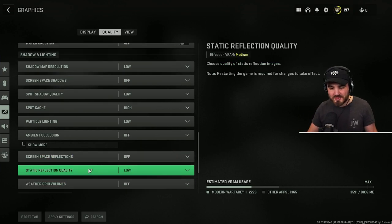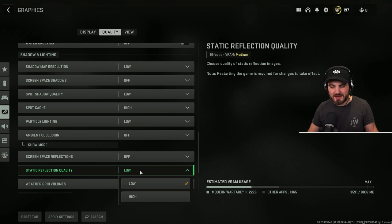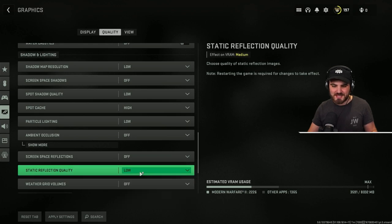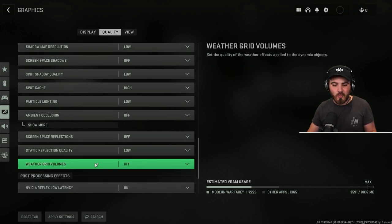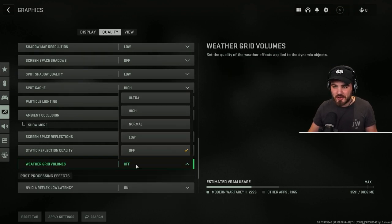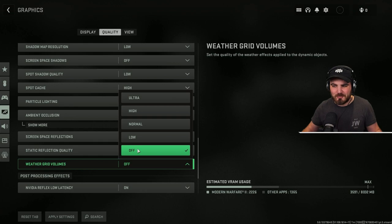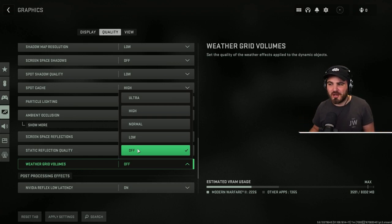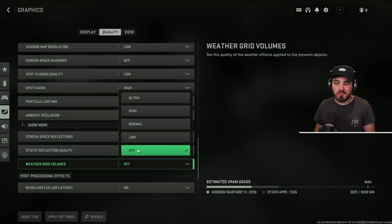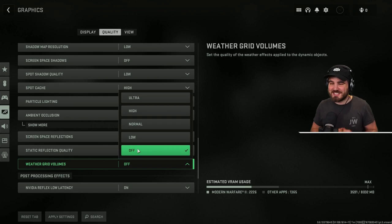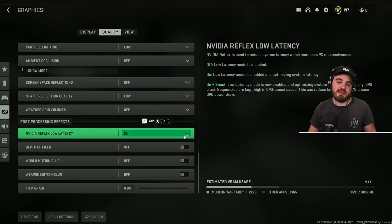Static reflection quality, similar thing. Put this to the lowest setting. And then weather grid volumes. We don't care about weather effects applied to dynamic objects. I don't even know really what this means, but just keep it off.